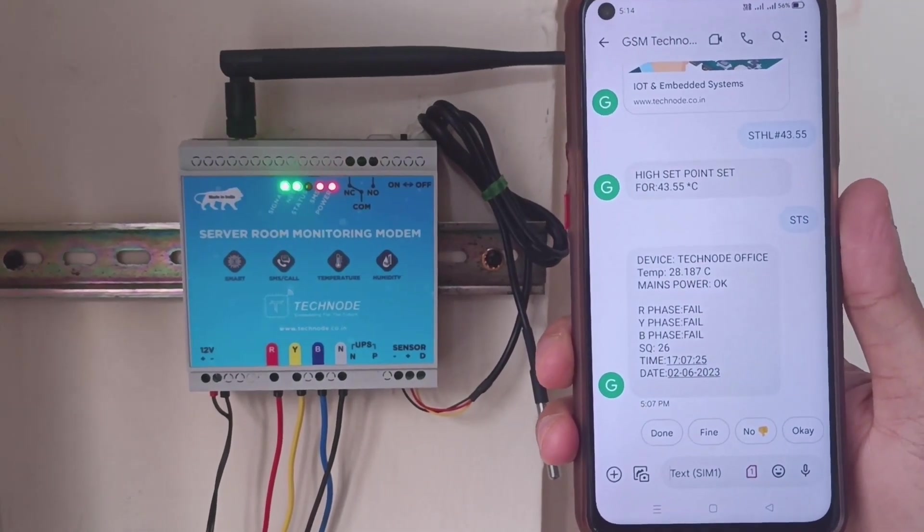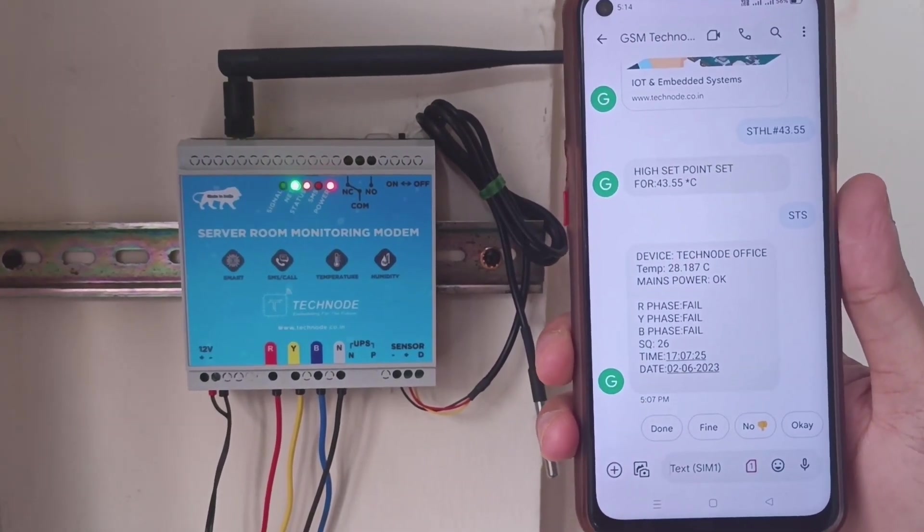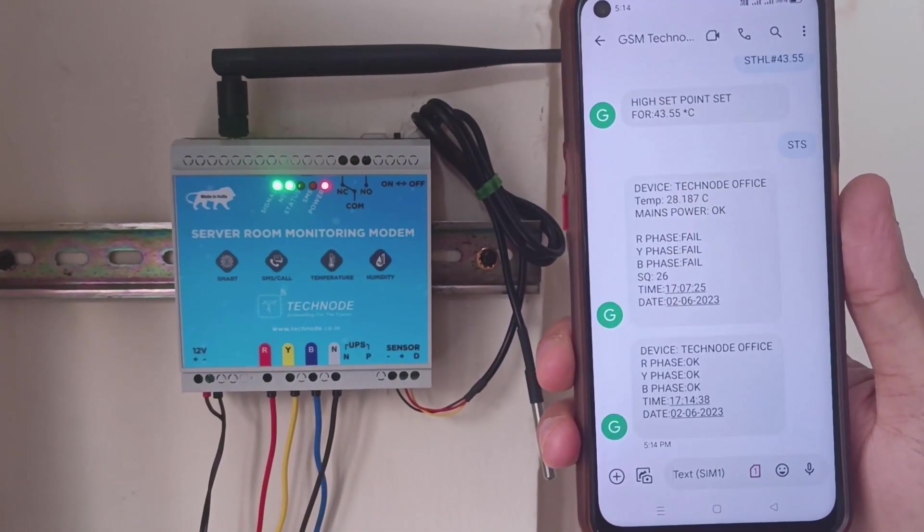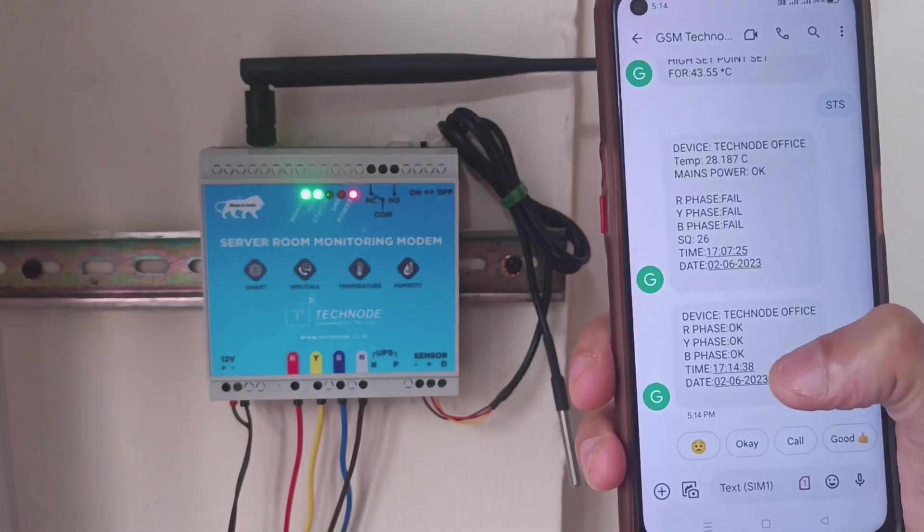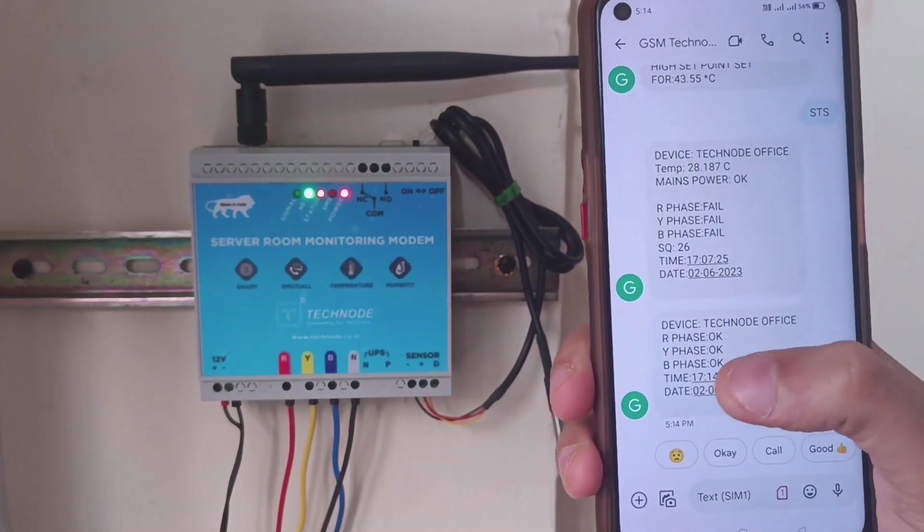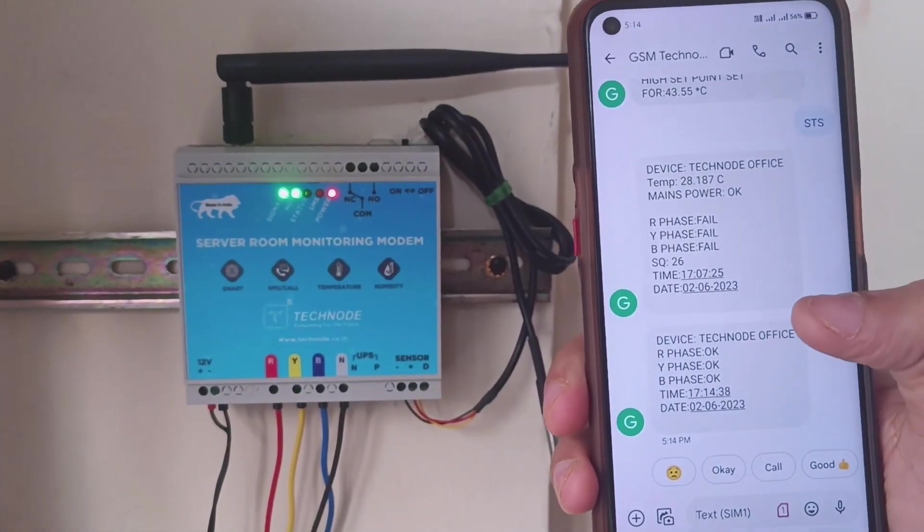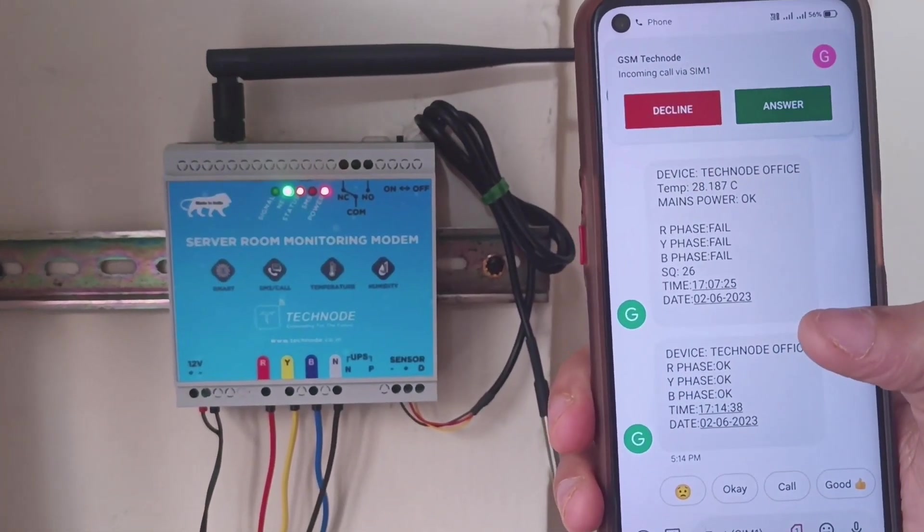Within 5 seconds the modem sends SMS. You can see: R phase is OK, Y phase is OK, and B phase is OK. Along with that, we get a call.